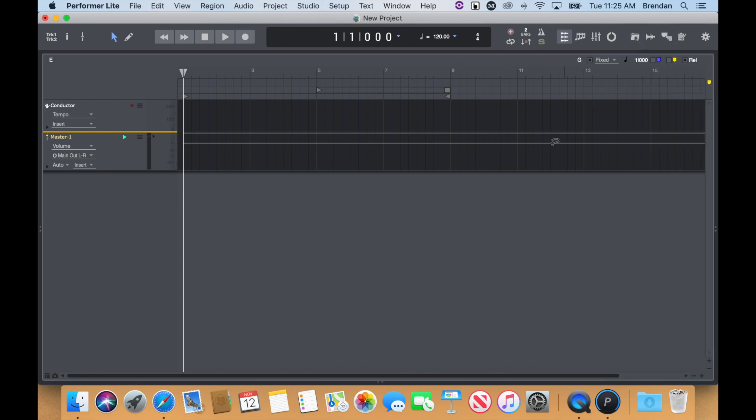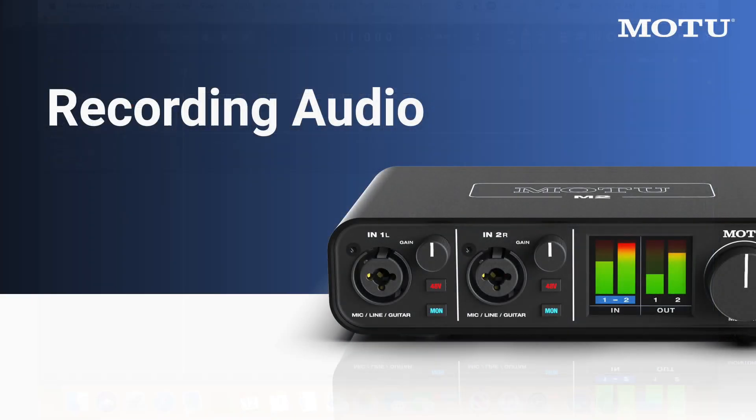In the middle of your screen, you'll find the Conductor track and a pre-made Master Fader track. Now, let's record some audio.